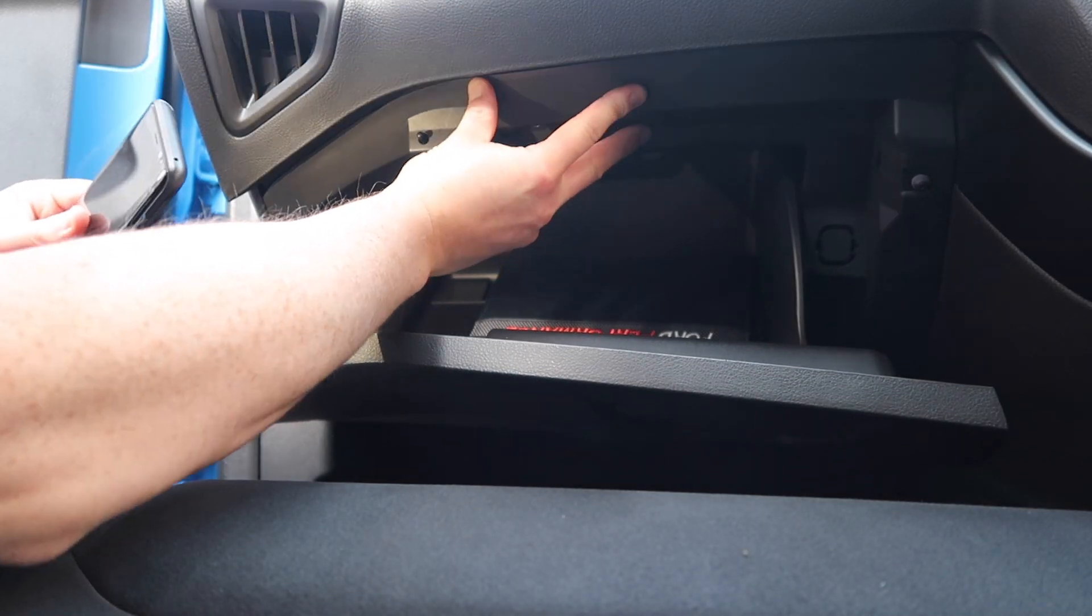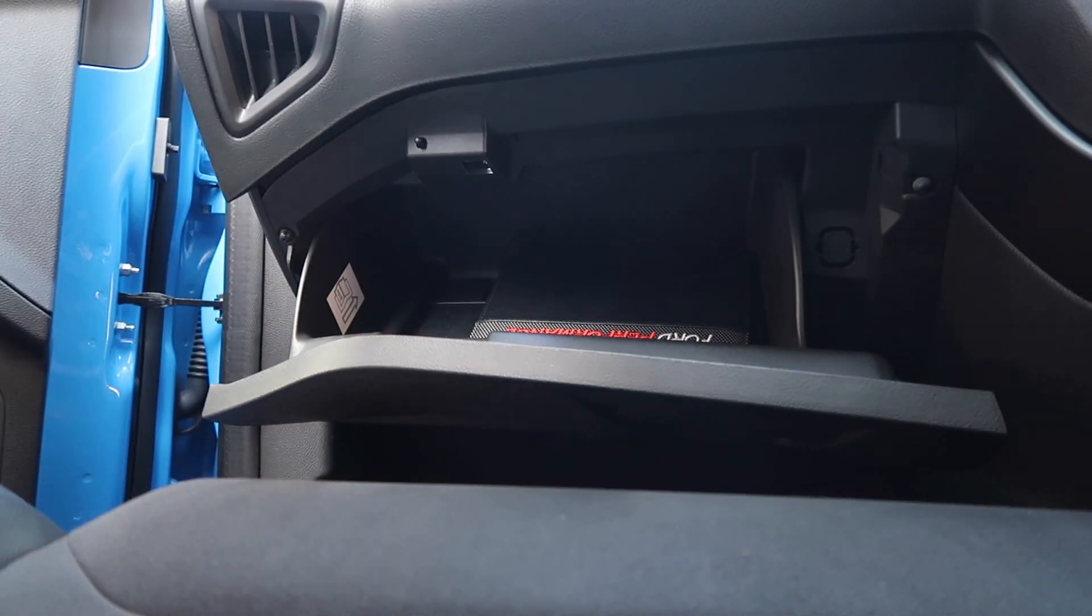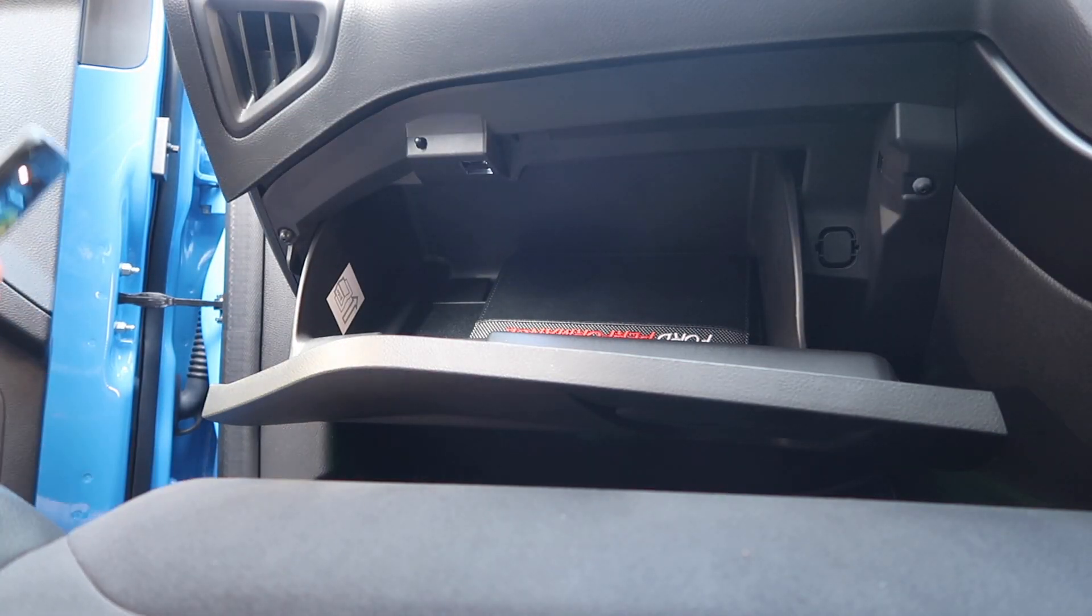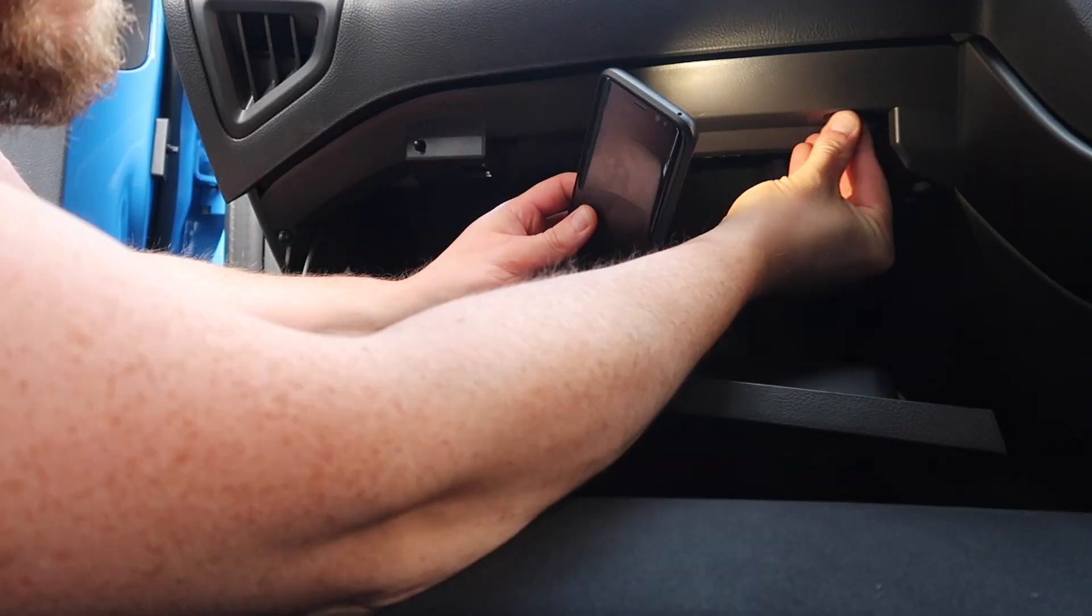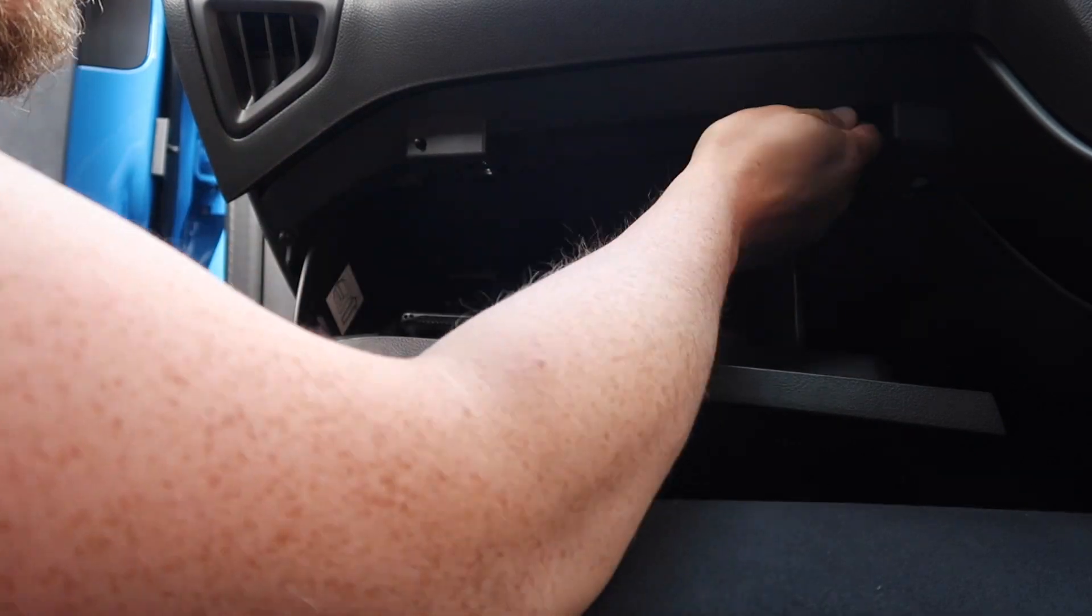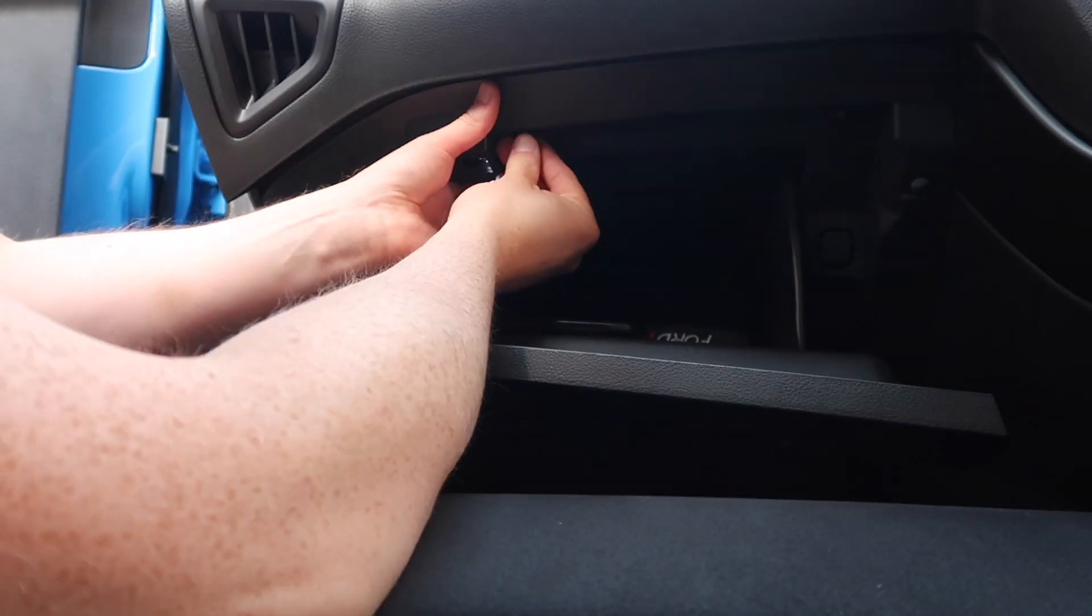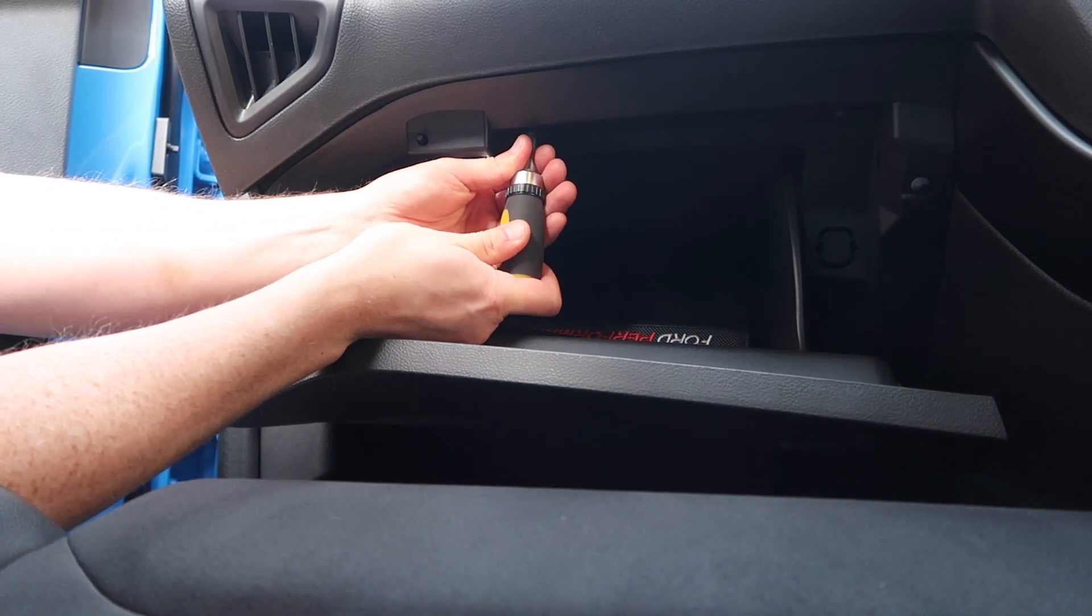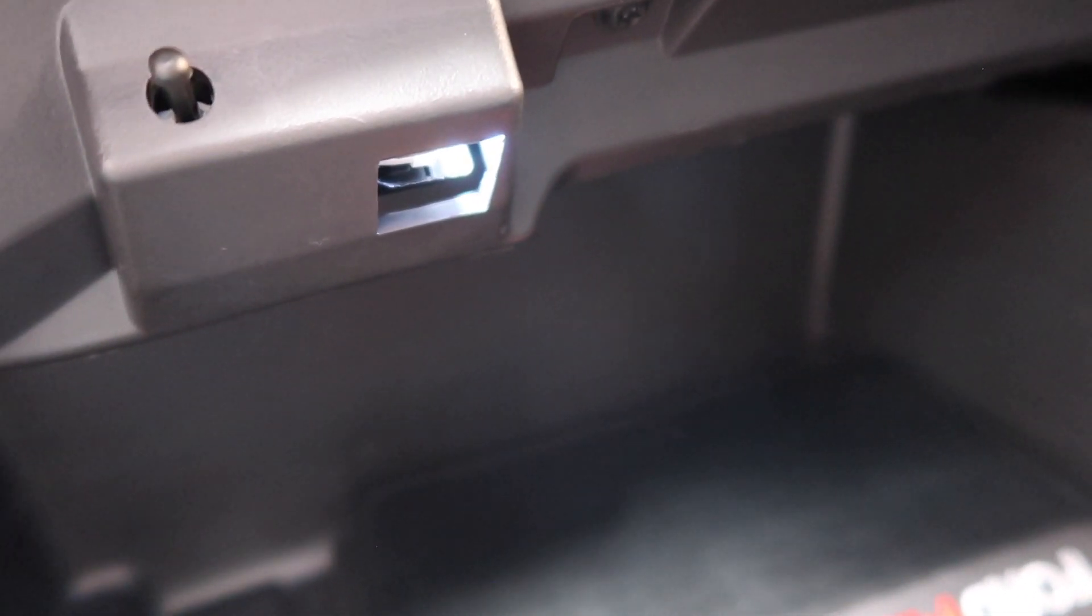Now we just need to click this back up in here and then reinstall our two screws from before. And with that, we are installation complete.